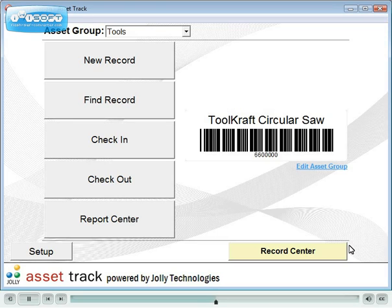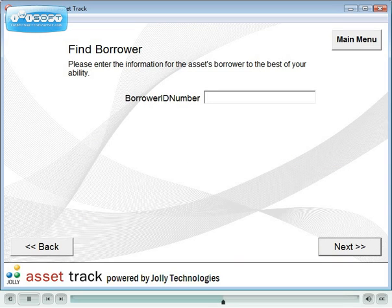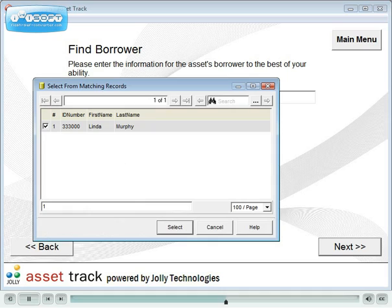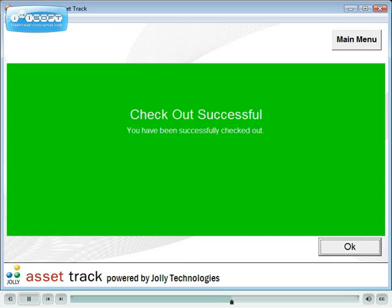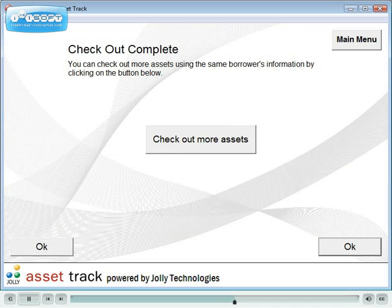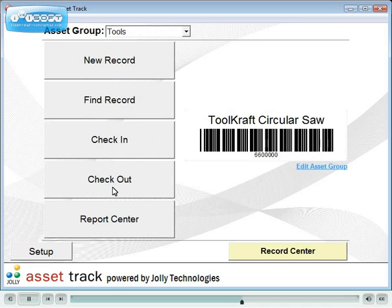AssetTrack integrates with IDflow, LobbyTrack and other ID card systems. Scan the ID card, verify the cardholder record, then scan the asset. More assets can be checked out to this cardholder by clicking on Checkout More Assets.